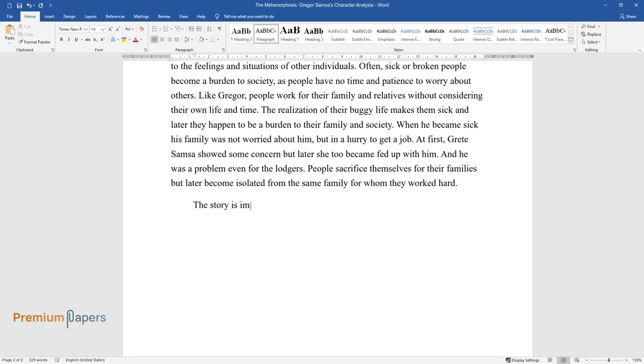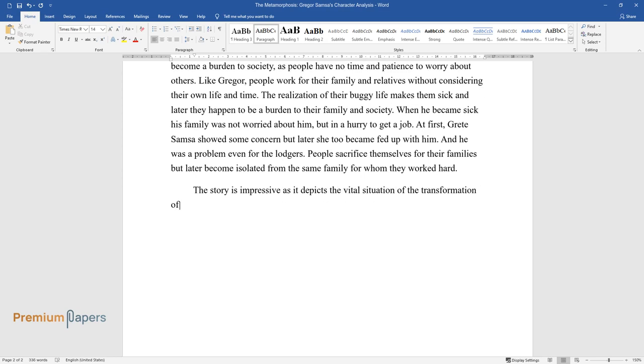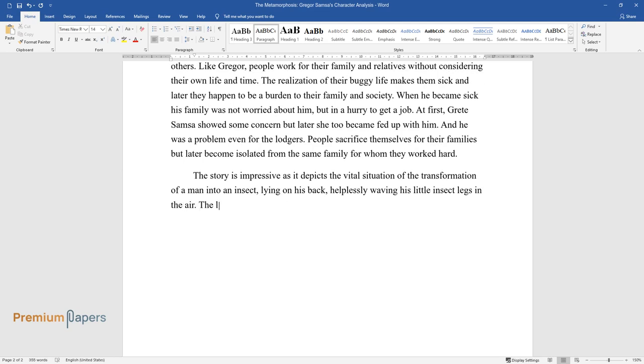The story is impressive as it depicts the vital situation of the transformation of a man into an insect lying on his back, helplessly waving his little insect legs in the air. The lack of loyalty, concern, and understanding often.